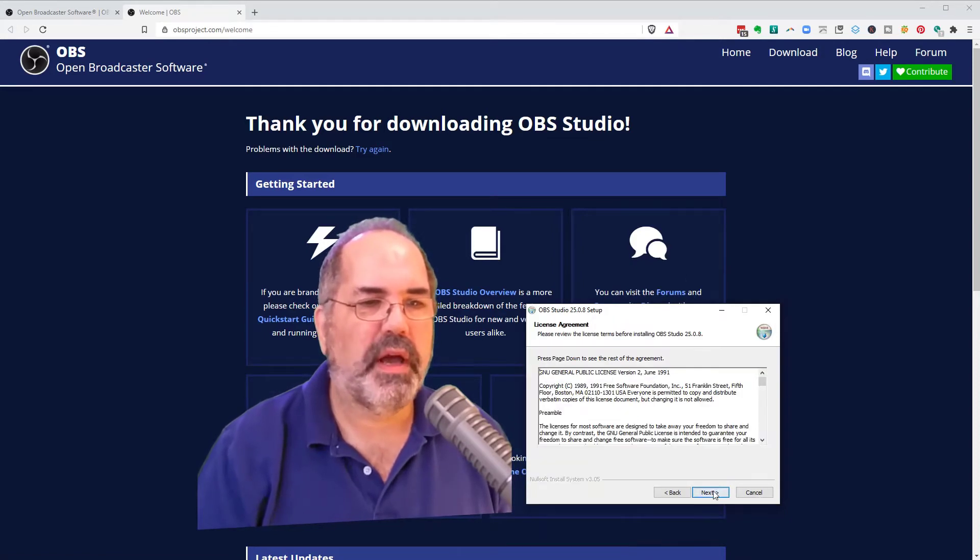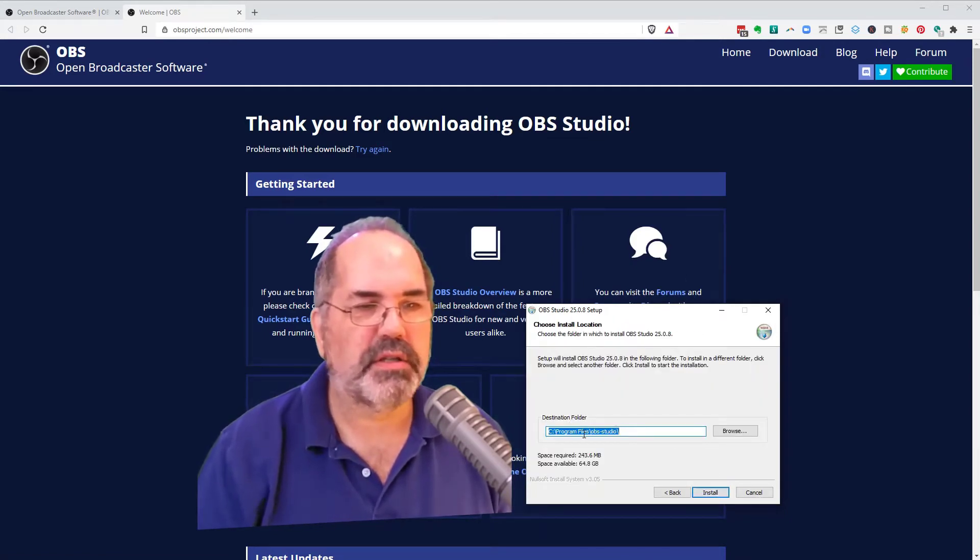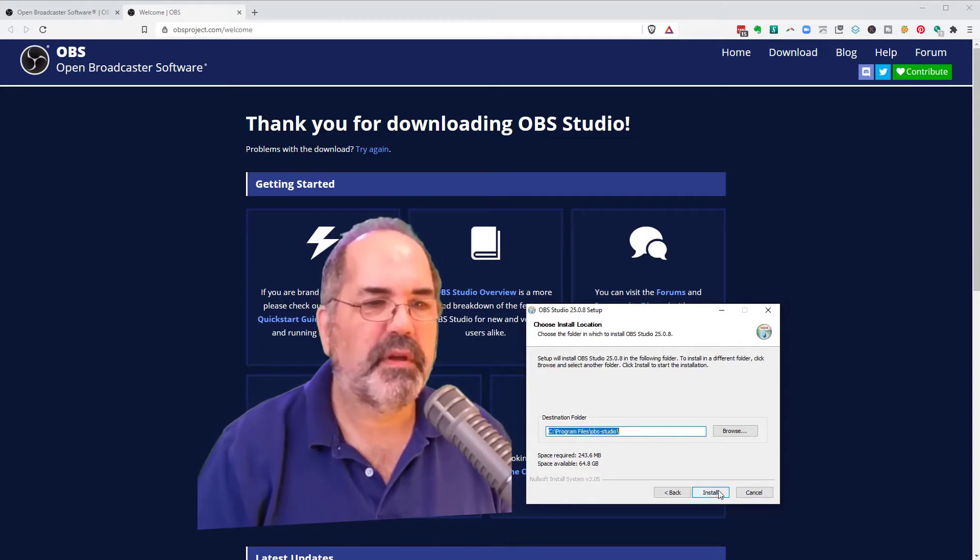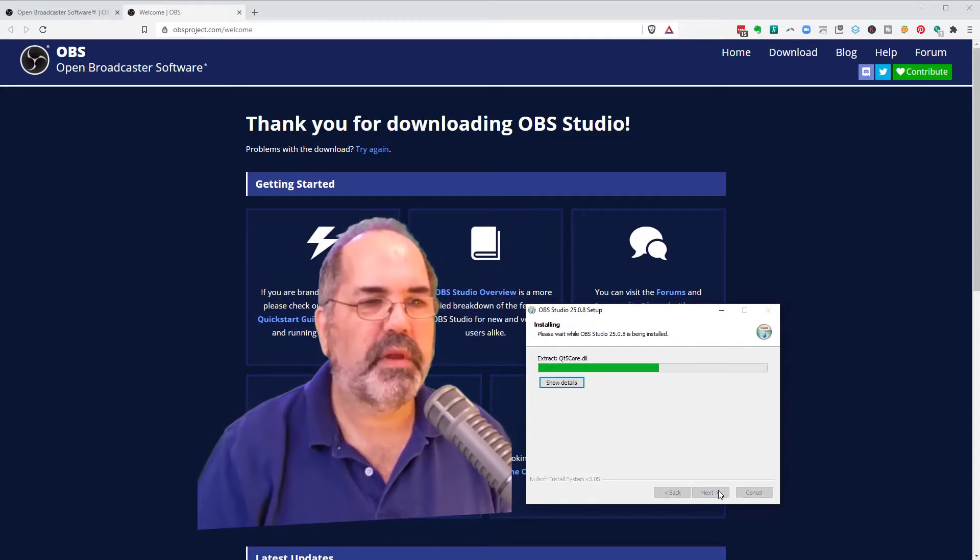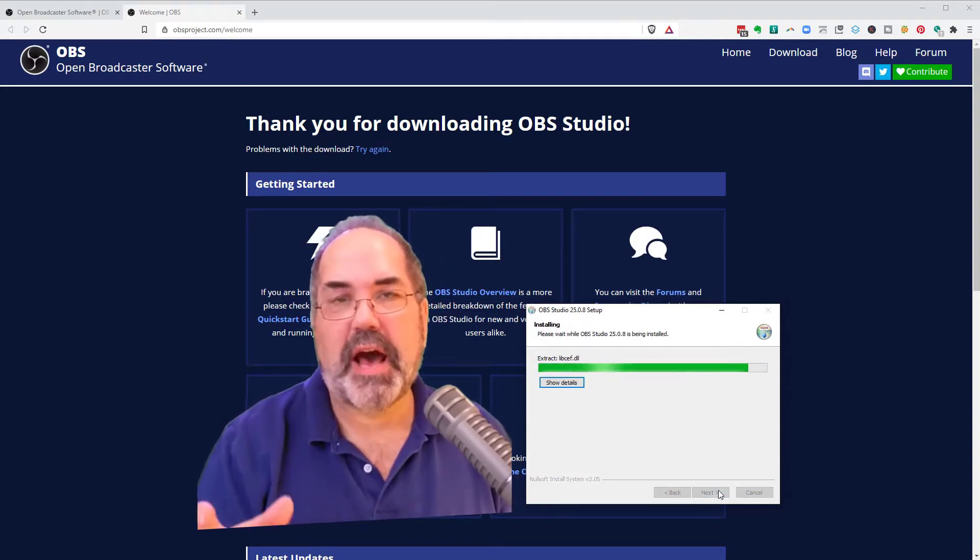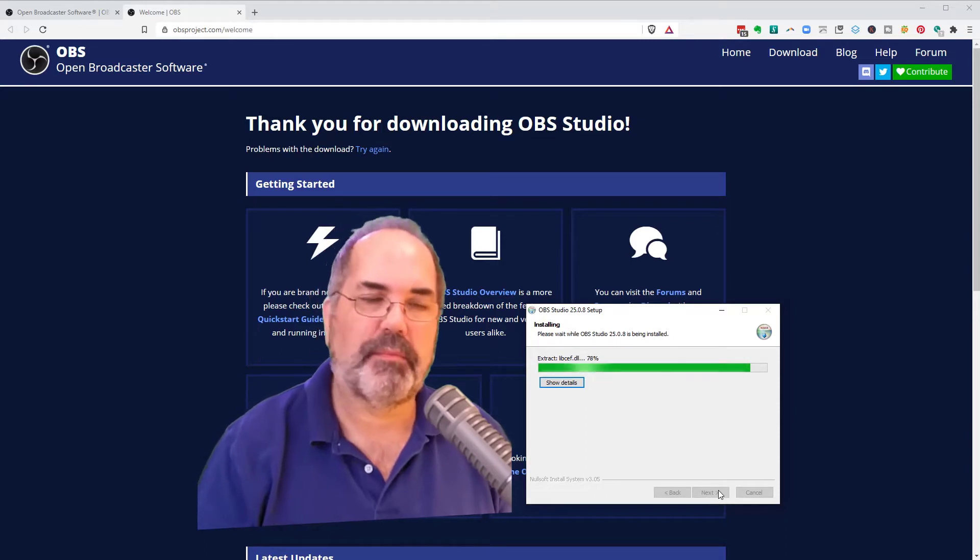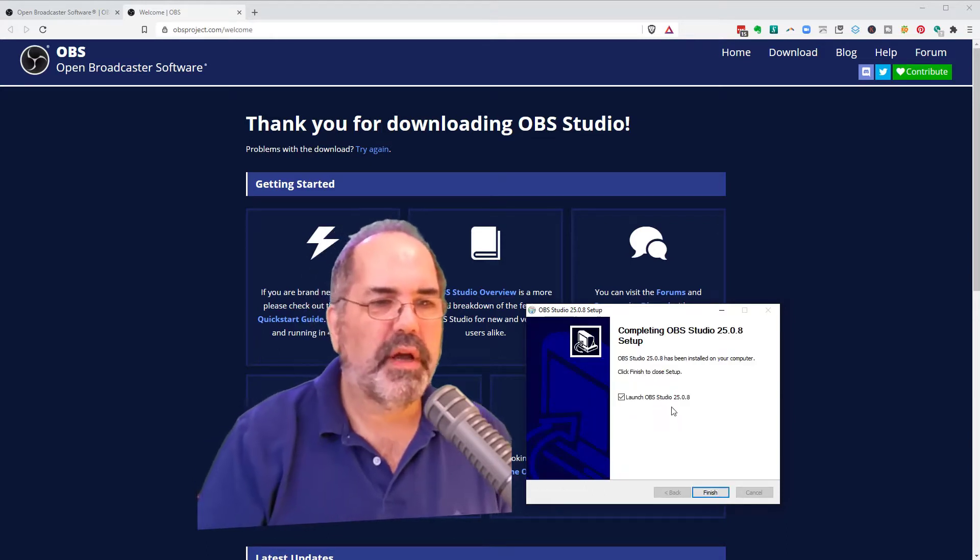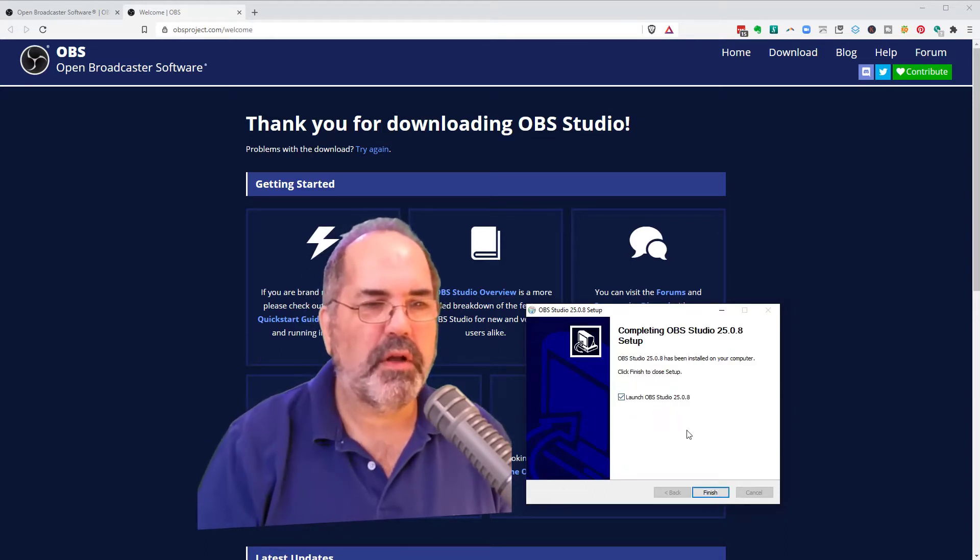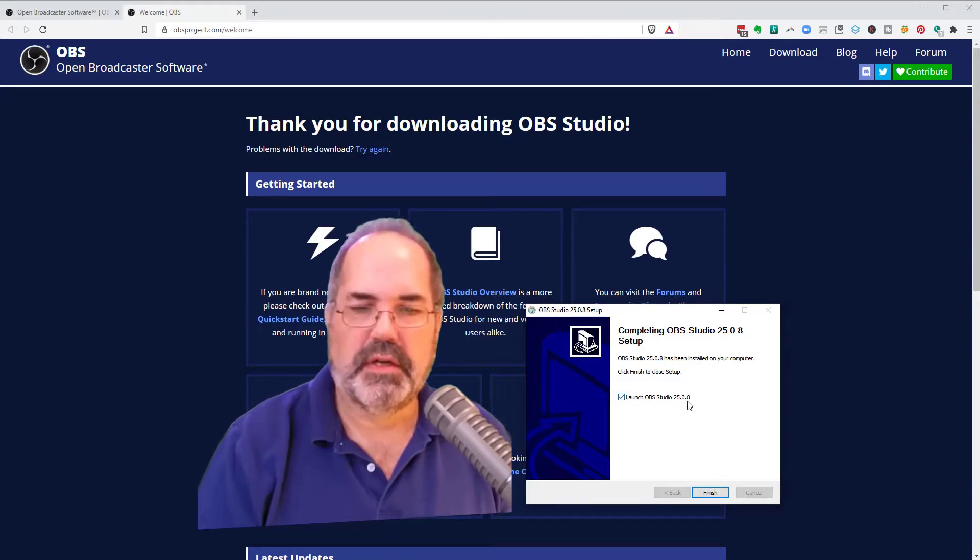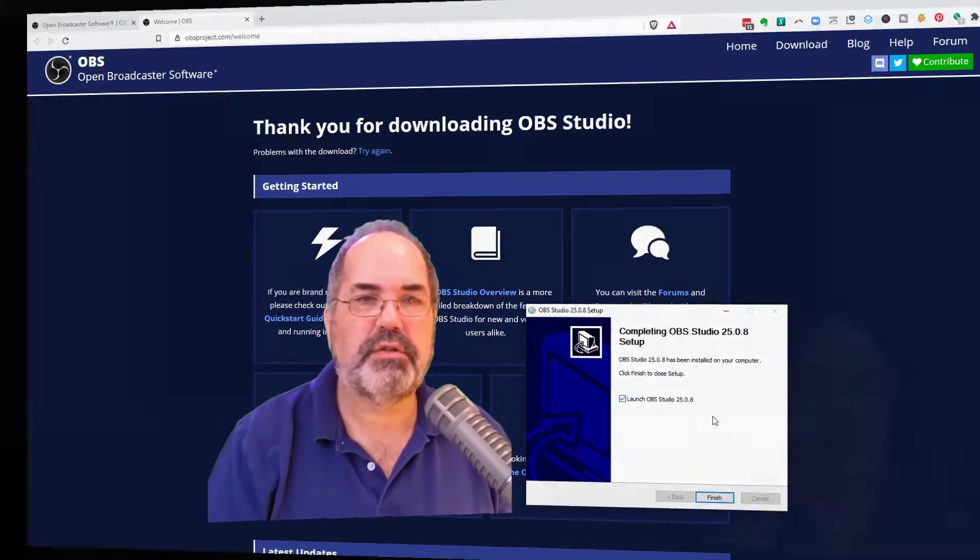We have here that it's going to walk me through my installation. Next. And next. And I'm going to save it at the default location. Install. It's just going to overwrite things I already have. It's OK because it would overwrite it anyway if we're updating it. But I happen to have the latest version. And now I'm going to launch it. OBS Studio 25.0.8 as of the end of August 2020.